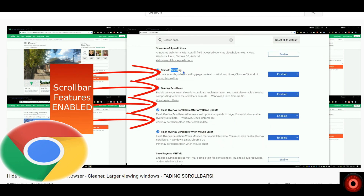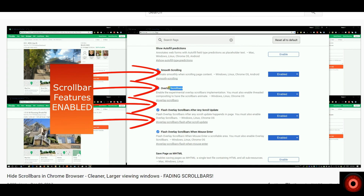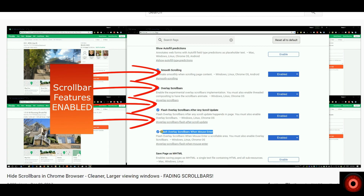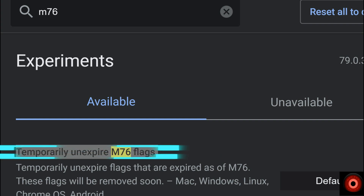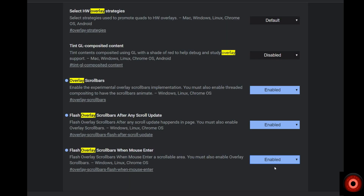The confusing thing was that users were still allowed to utilize the fading scroll bars feature if they had enabled it before the controls were removed from the experimental flags page. So there was kind of a grace period if you had it enabled before the update — it just didn't allow new users to enable it. But there was a workaround: you could enable a flag called 'temporarily un-expire M76 flags,' which allowed the user to regain access to those three controls and reactivate the fading scroll bar.